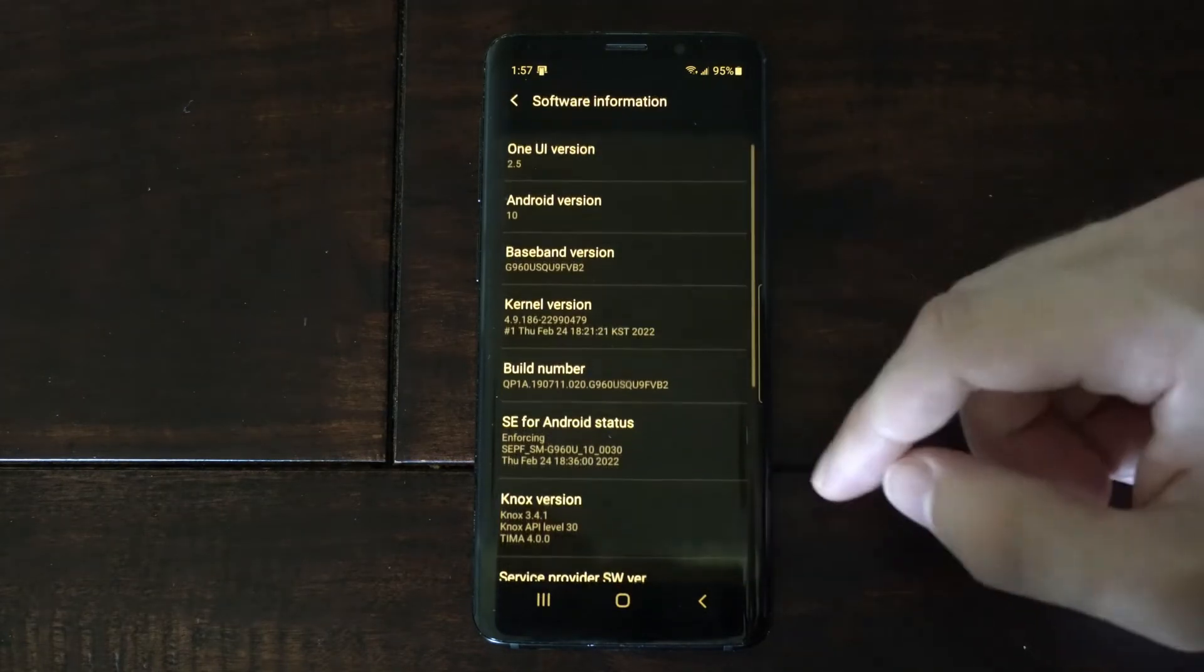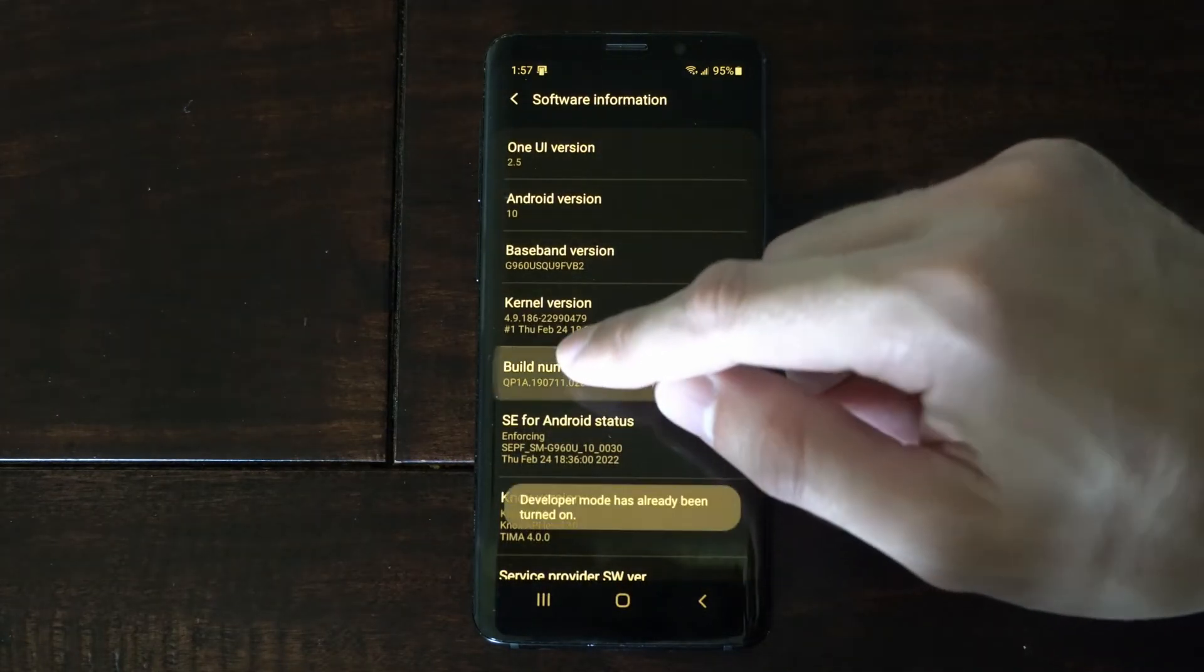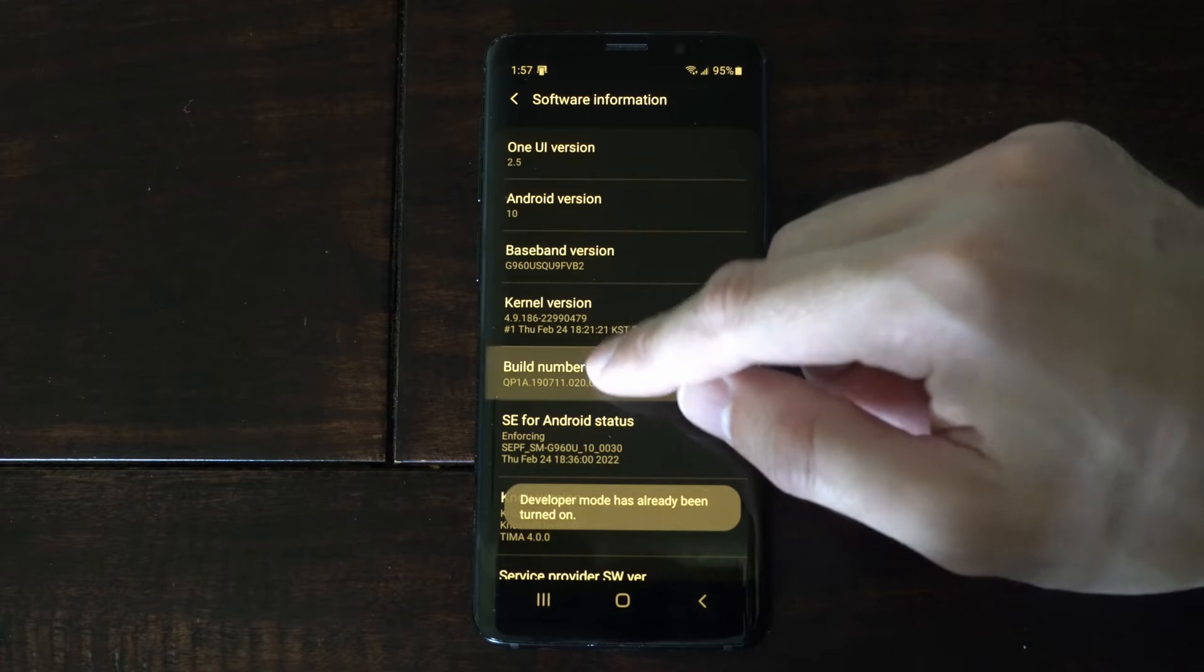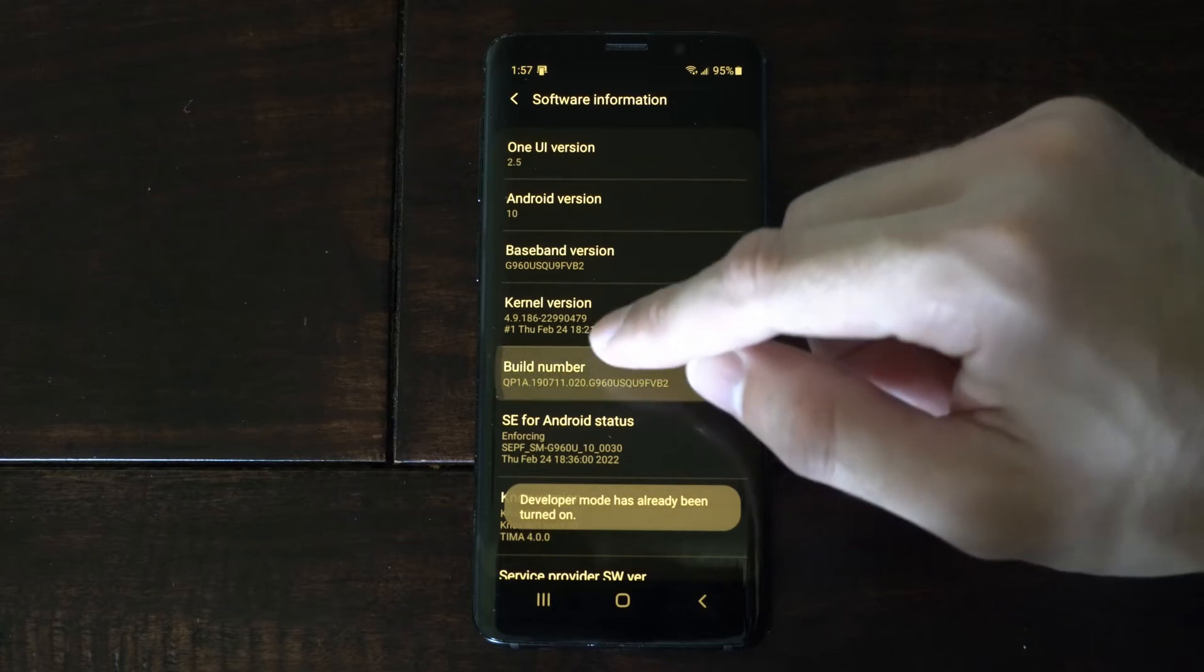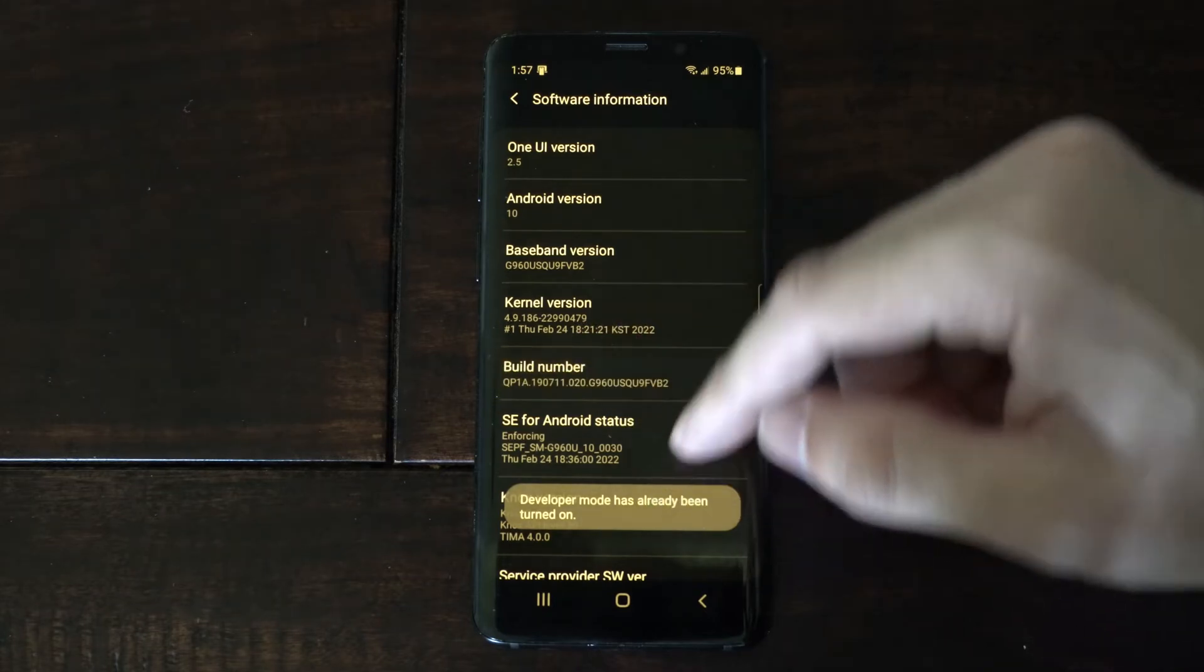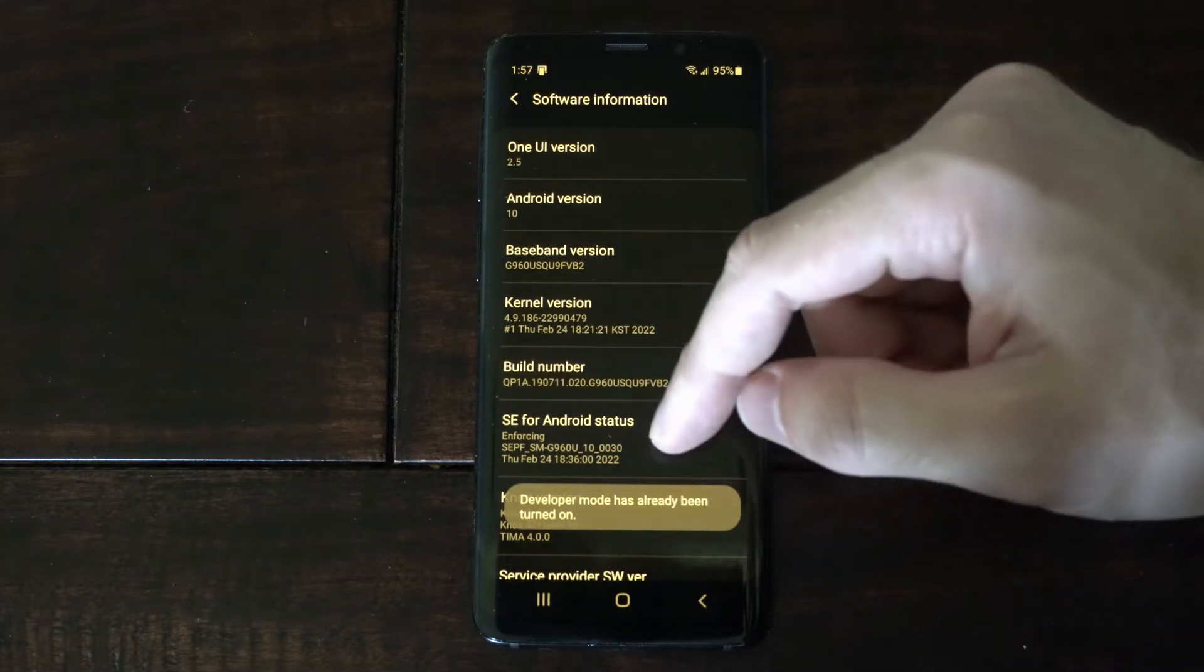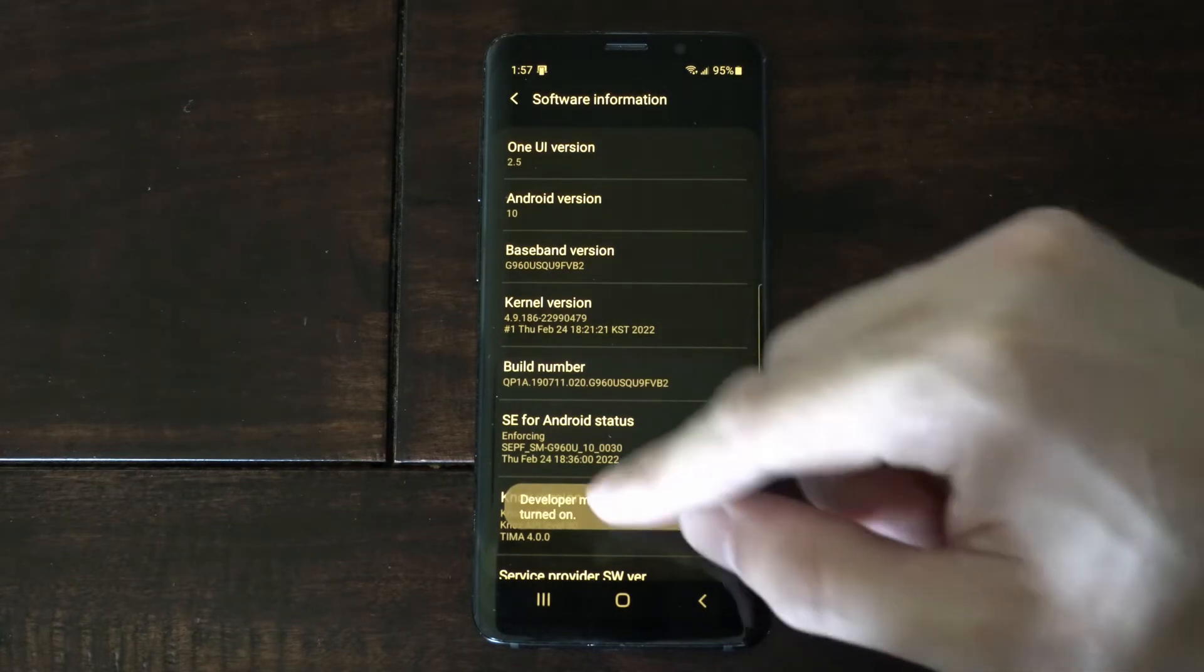Then go to Software Information, and go to Build Number, and tap this five times. It will give you a countdown on the bottom of the screen. It says Developer Mode has been turned on for me. Once you see that,